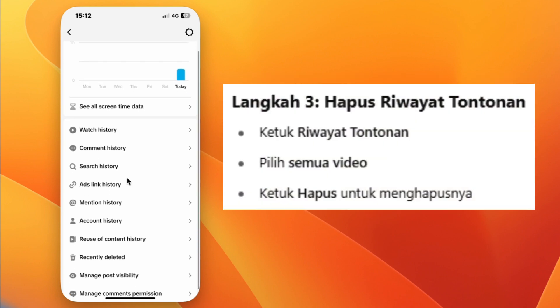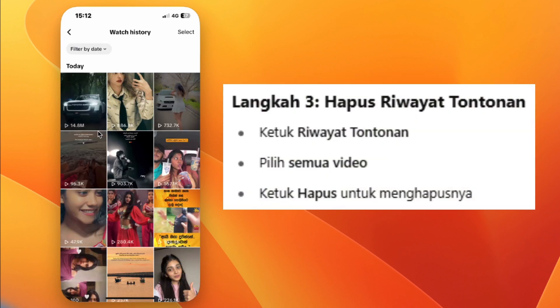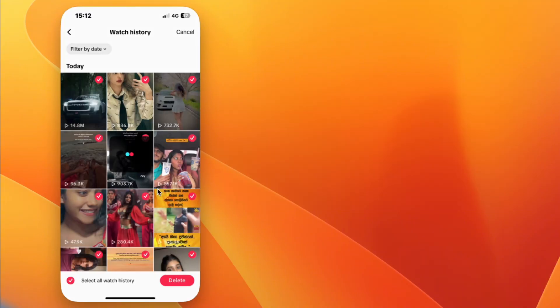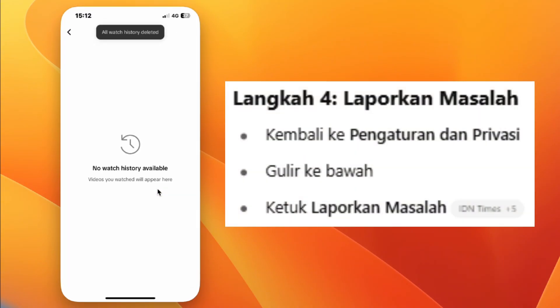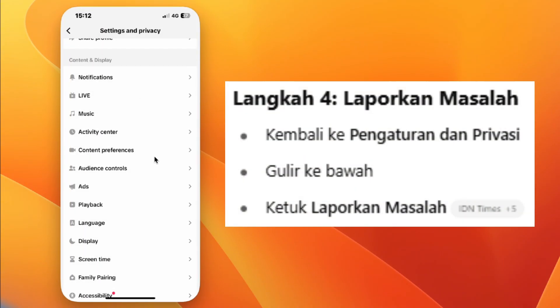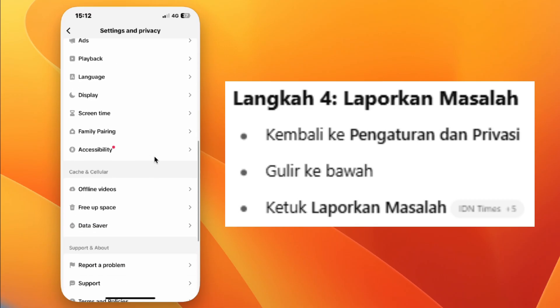Step 5: Now tap on Watch History. Select all and then tap Delete. Step 6: Go back to Settings and Privacy, scroll down and tap on Report a Problem.